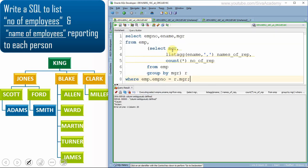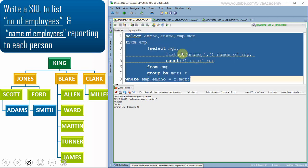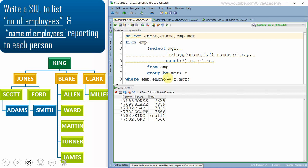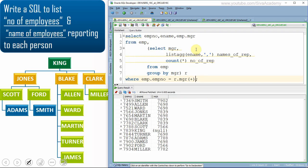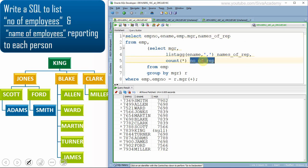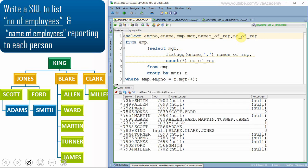We get a 'column ambiguously defined' error because the manager column could refer to either the employee table or the inline view — so I'll use employee.manager explicitly. Now we only get six records because not all employees are managers. So let's make this an outer join to include everyone. Now we get all 14 employees, and we just need to select names_of_reporting and number_of_reporting from the inline view.